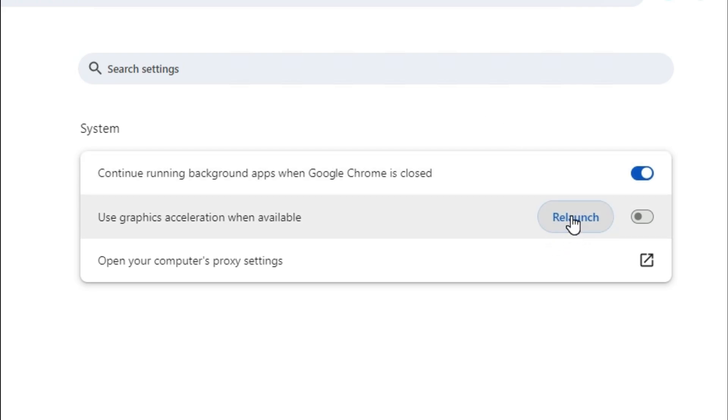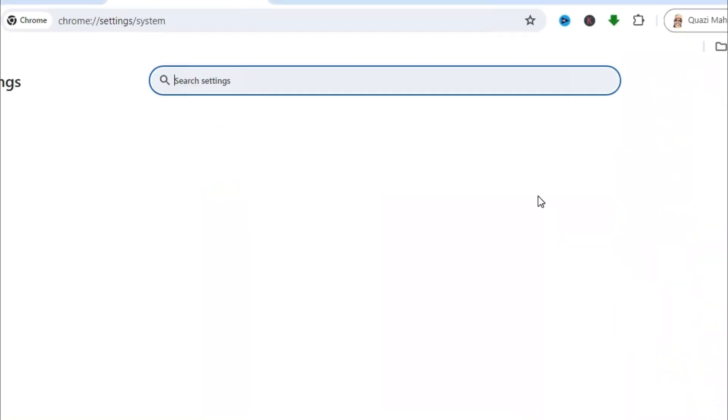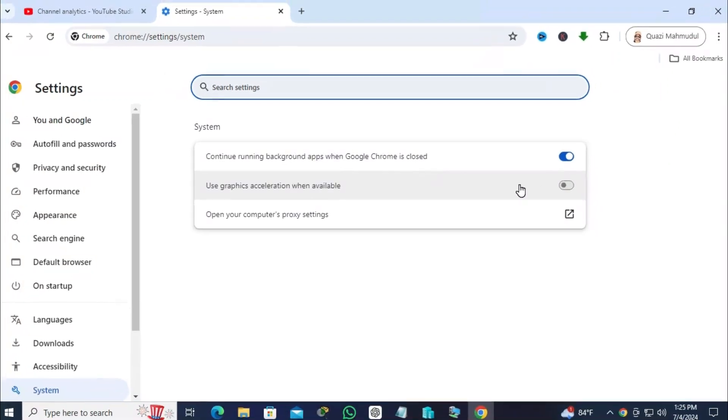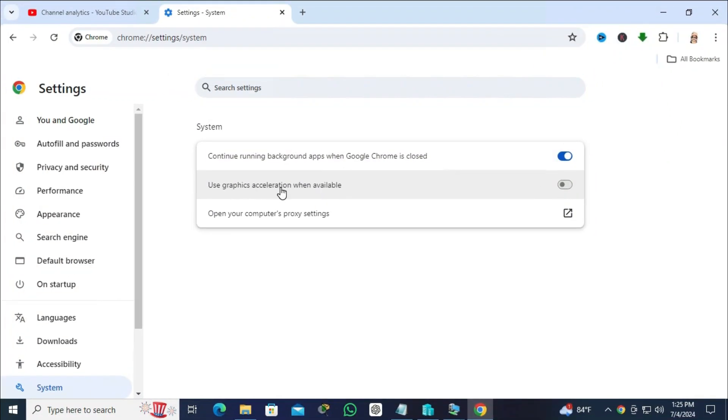This is the restart. Graphics acceleration, I mean hardware acceleration, is turned off on my Google Chrome browser.